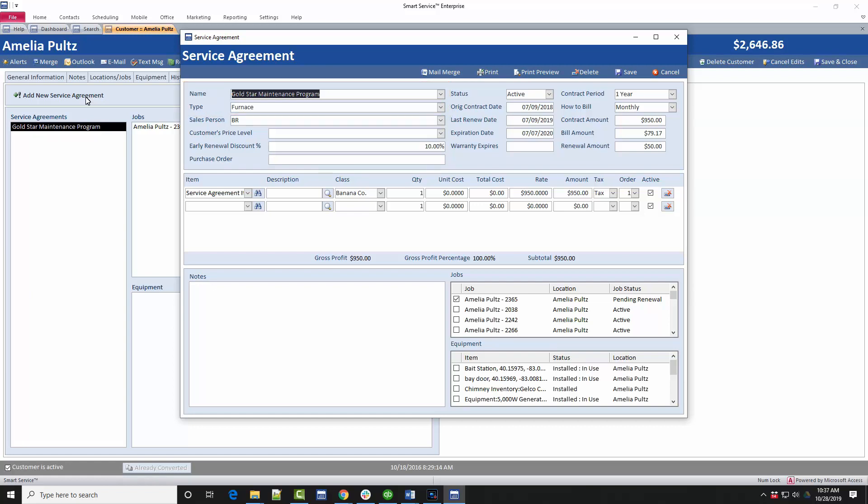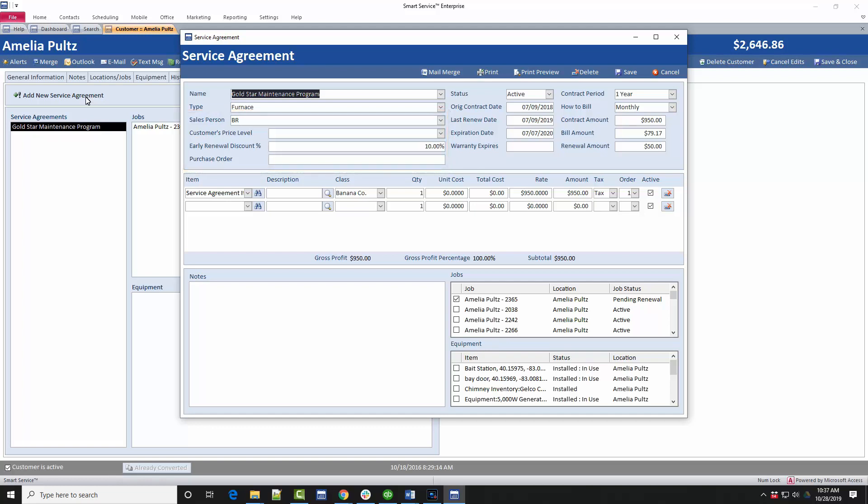There are other optional options below. You can specify a salesperson, a price level, which if used will affect the customer record, not just the contracted services, an early renewal discount, or a PO which would be referenced when invoicing this customer. Continuing to the right, you can choose whether this contract is currently active, has been canceled, or is currently expired.